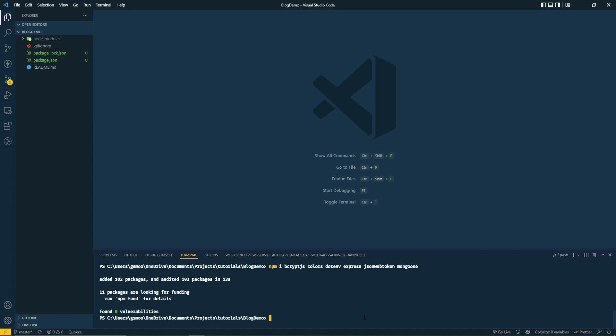The first round of installs are done. We're going to install a couple dev dependencies - nodemon and concurrently. The reason I'm installing these two is once we get to the front end, I'm going to run one command and it's going to start both the front end and the back end.